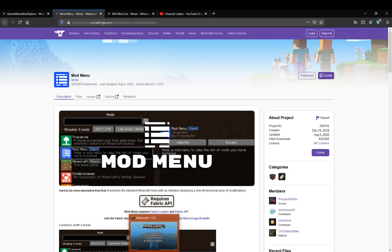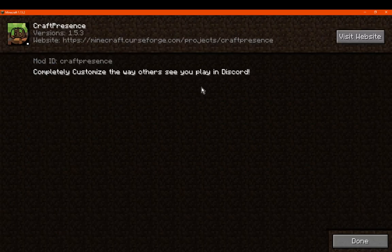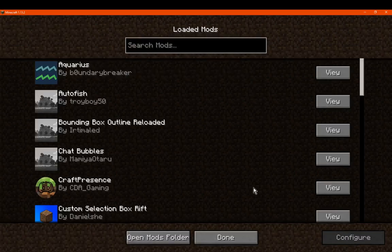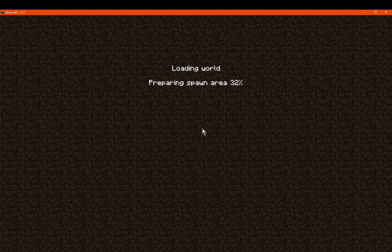Rift does have a mod list as well, but doesn't usually have any config access. You've just got a visit website button, a description about the mod, and that's it.